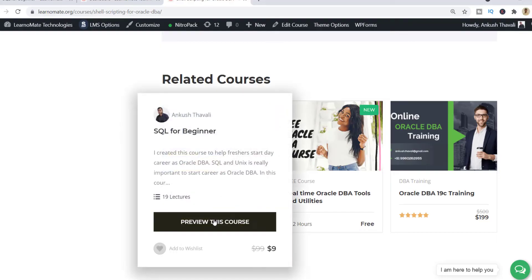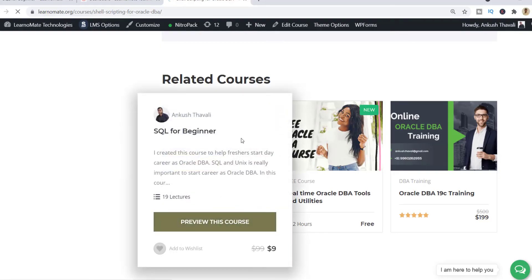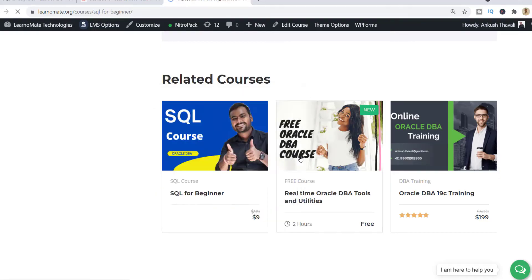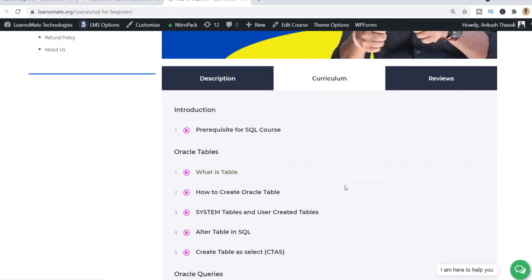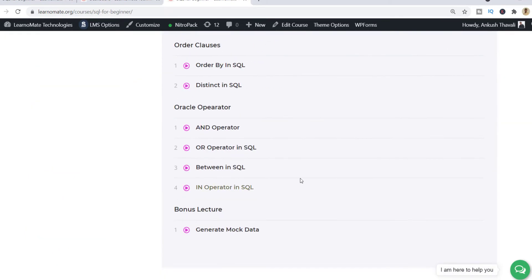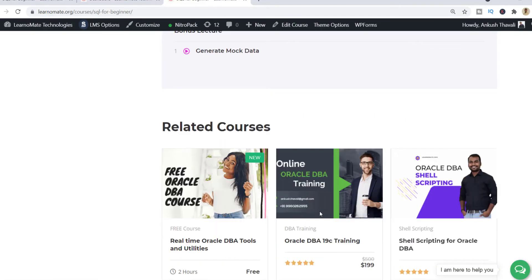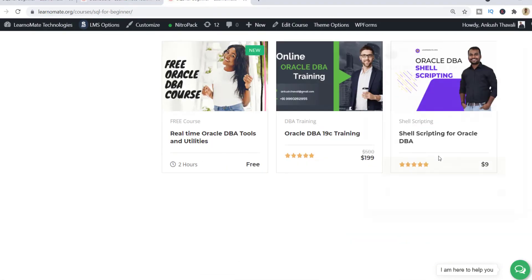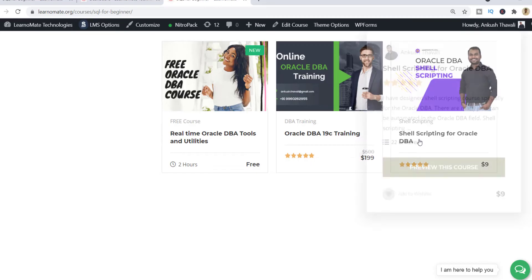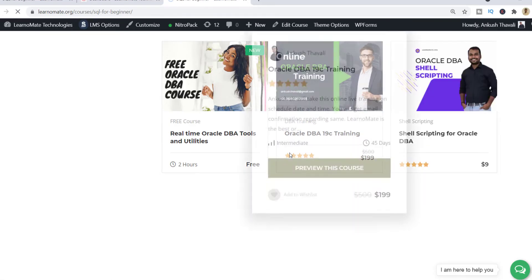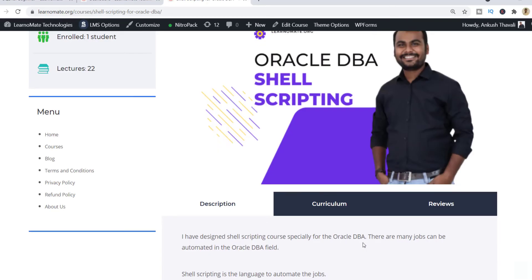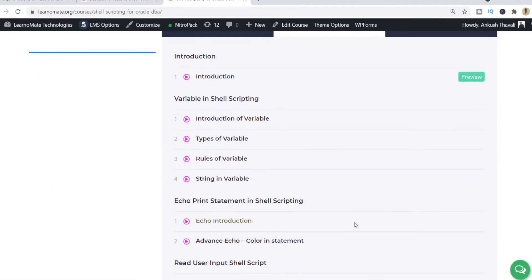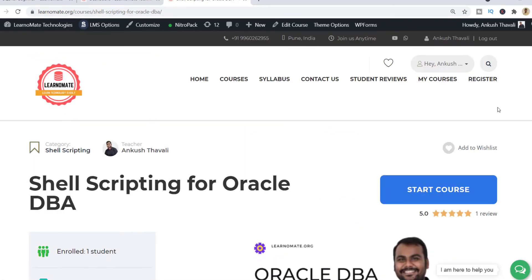If I scroll down, you can see SQL for Beginner — the course I launched today. The first 25 candidates got it completely free of cost, and you can see the curriculum. This course is also going to be updated in future. Then we have a very interesting course, one of my favorites, related to shell scripting, where things can be automated very easily.